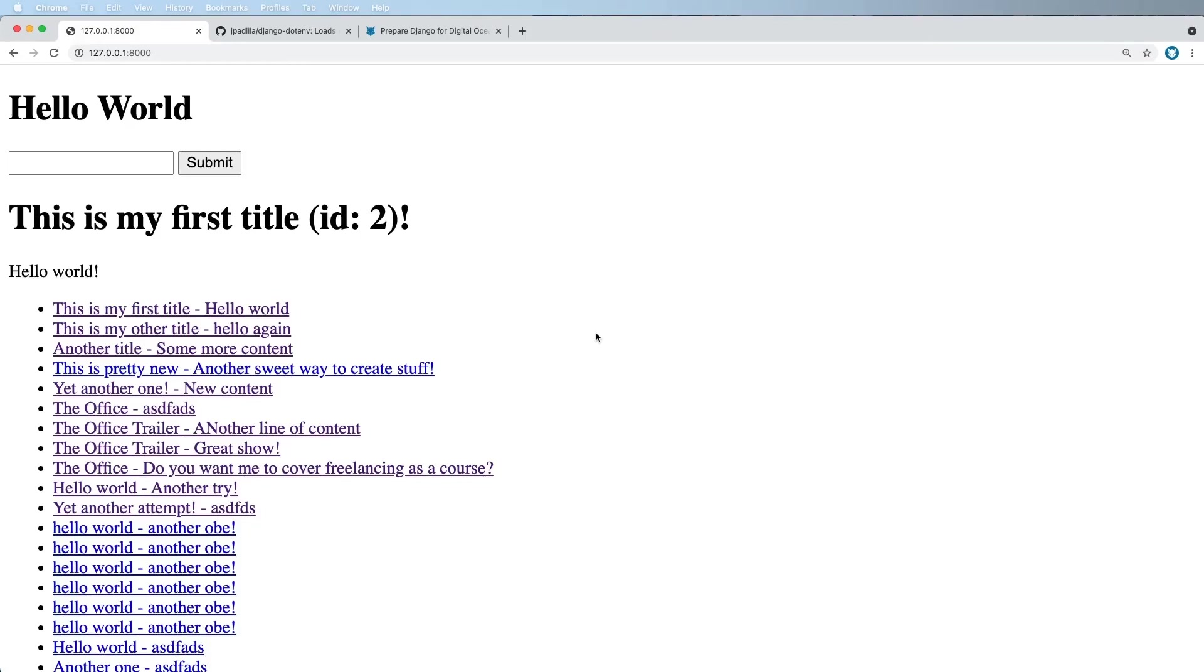Alright, so believe it or not, we are going to start getting our project ready for production and then actually putting it into production, making it a live web application. Now, for me, this is an exciting process, especially if you've never done it before, because the idea of having your application usable by other people is just so cool. And that's why we do this. We want to build something that other people can use.